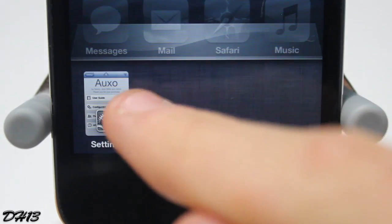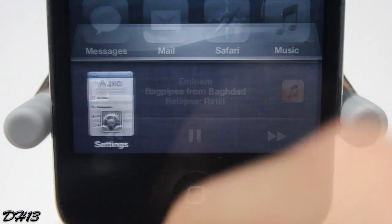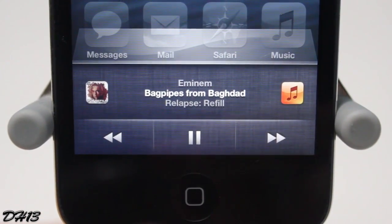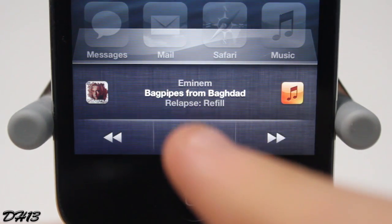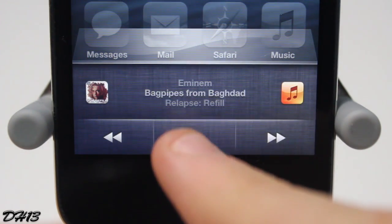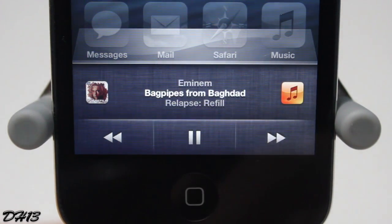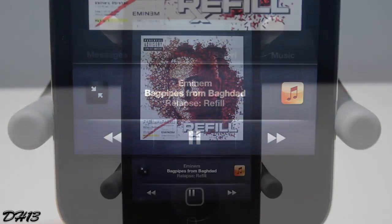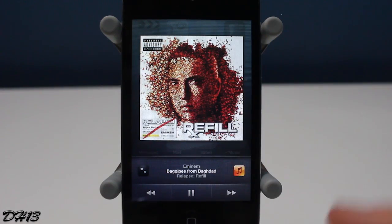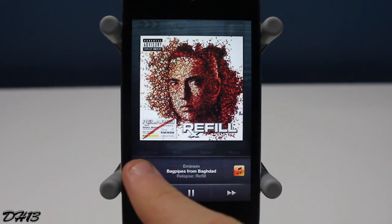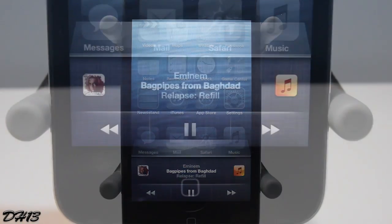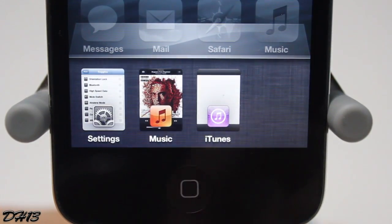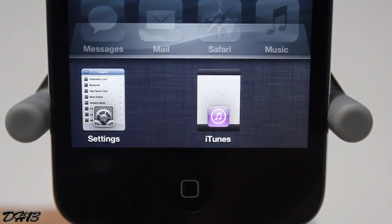This tweak is really nice. I downloaded 'Bagpipes from Baghdad' by Eminem, and you can press play or pause right from the multitasking bar. You can also press the album artwork and it will bring up the full album art, as you can see there, and then bring it back just like that.